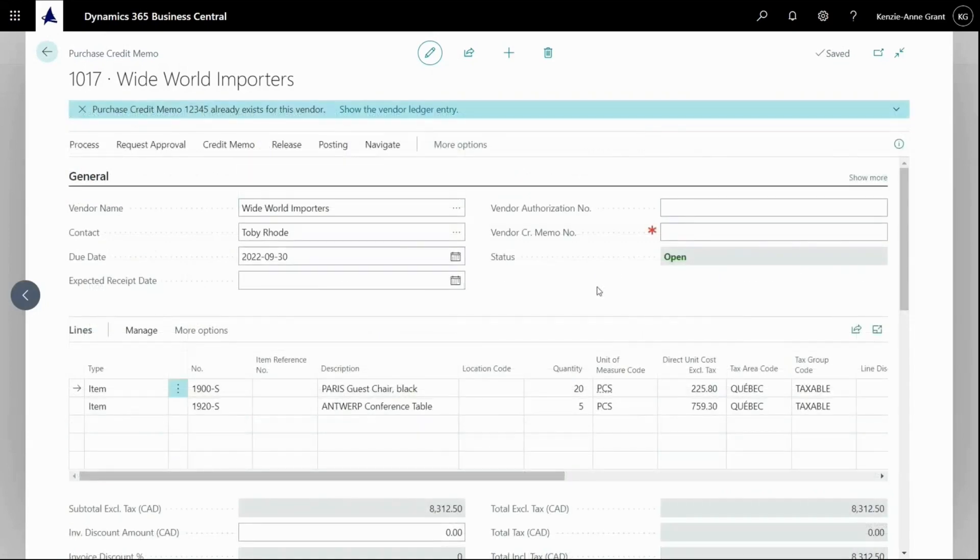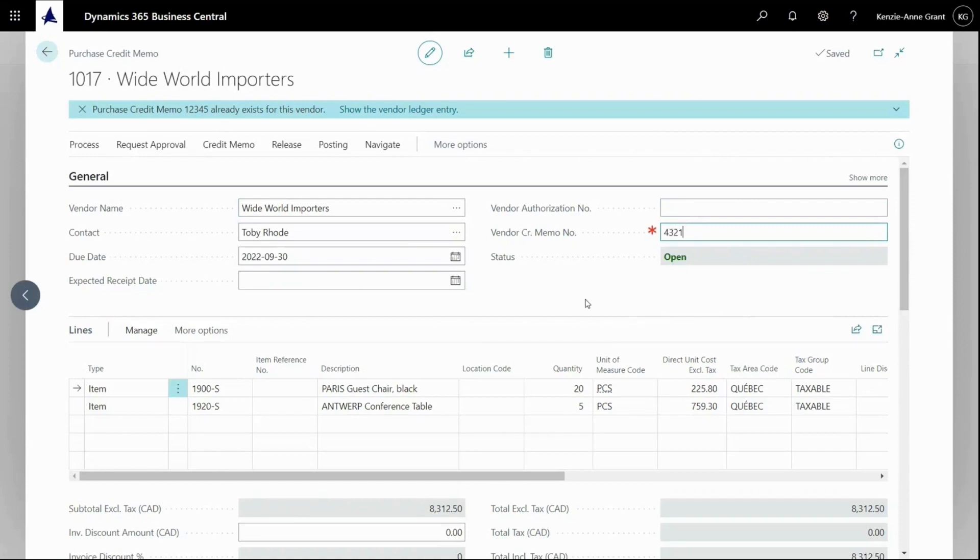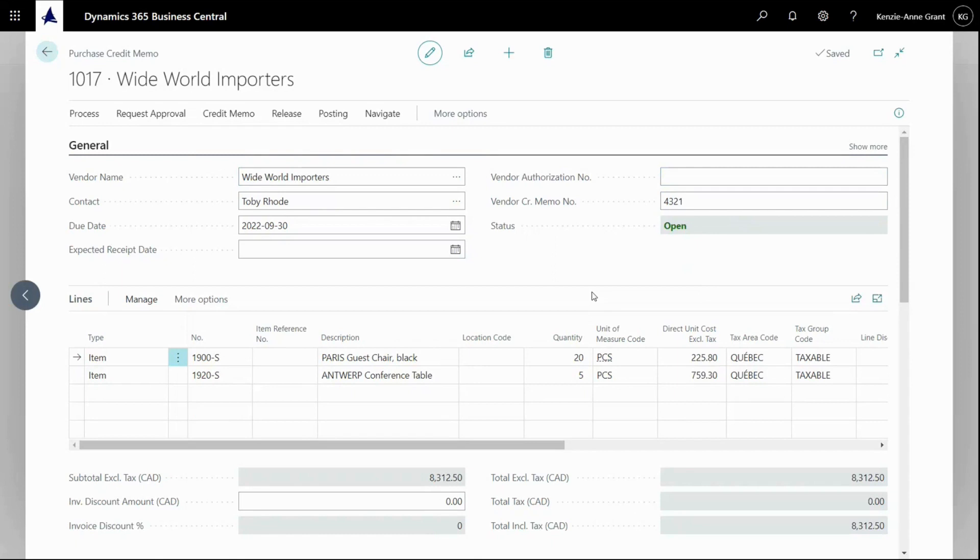And I need to fill in my vendor credit memo number in the header. So I'm going to go here and I'm going to fill this in like that. So it's the number on the credit memo that I should receive from my vendor, of course, before posting it here. So this way I can fill in the document by copying and changing and then just posting the document like a normal purchase invoice. And this, of course, will post opposite to the normal purchase invoice. So everything rolls back.